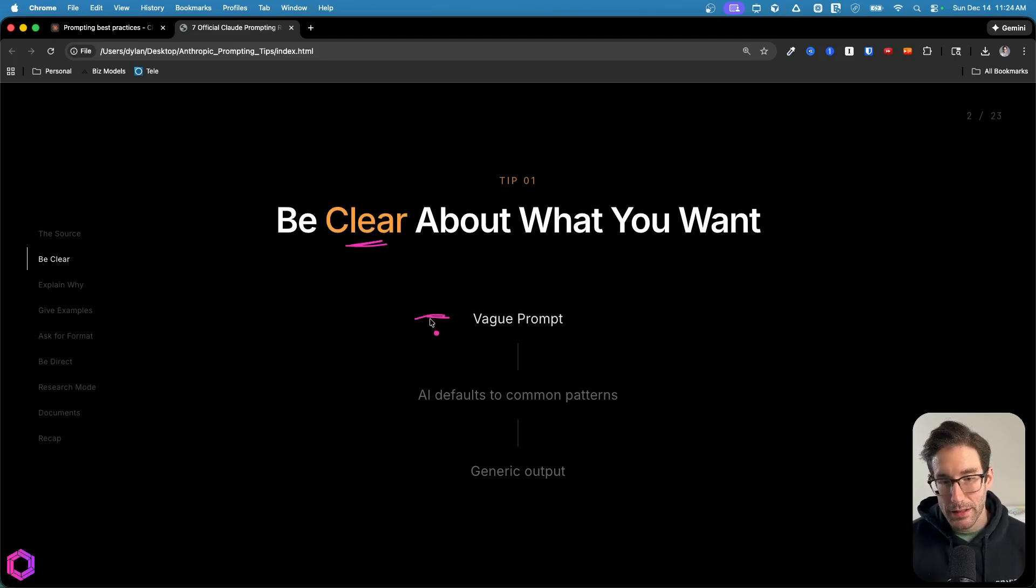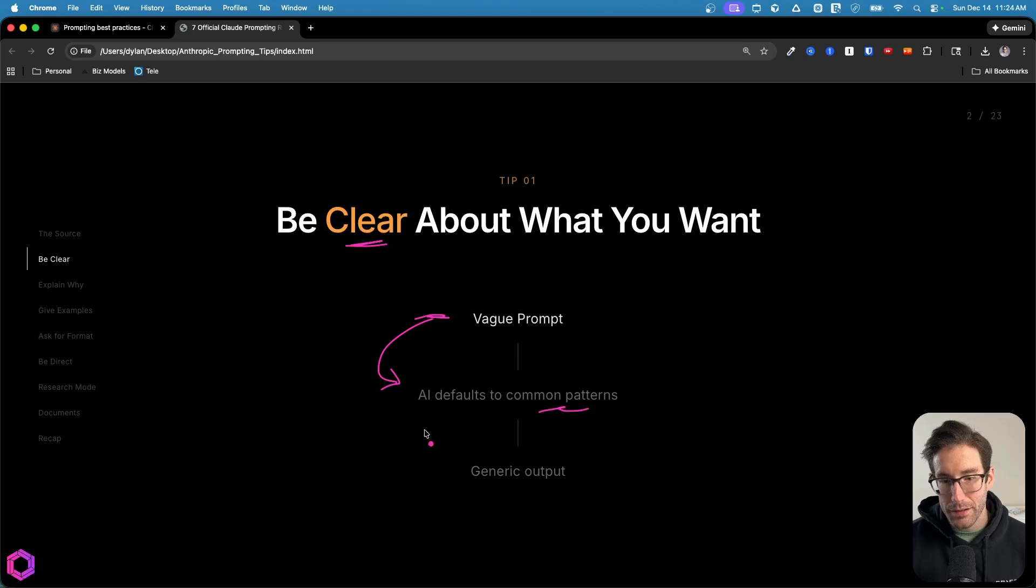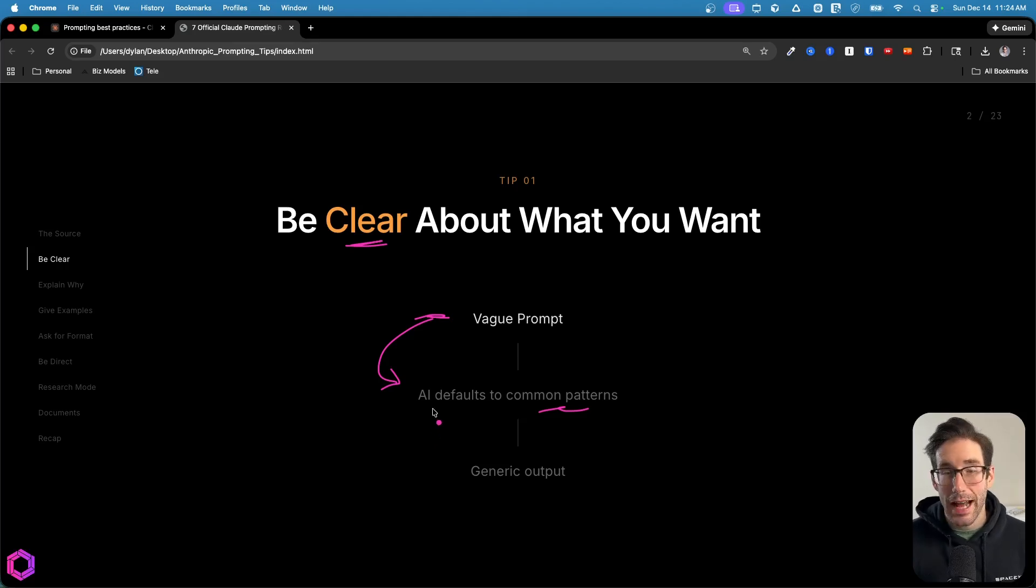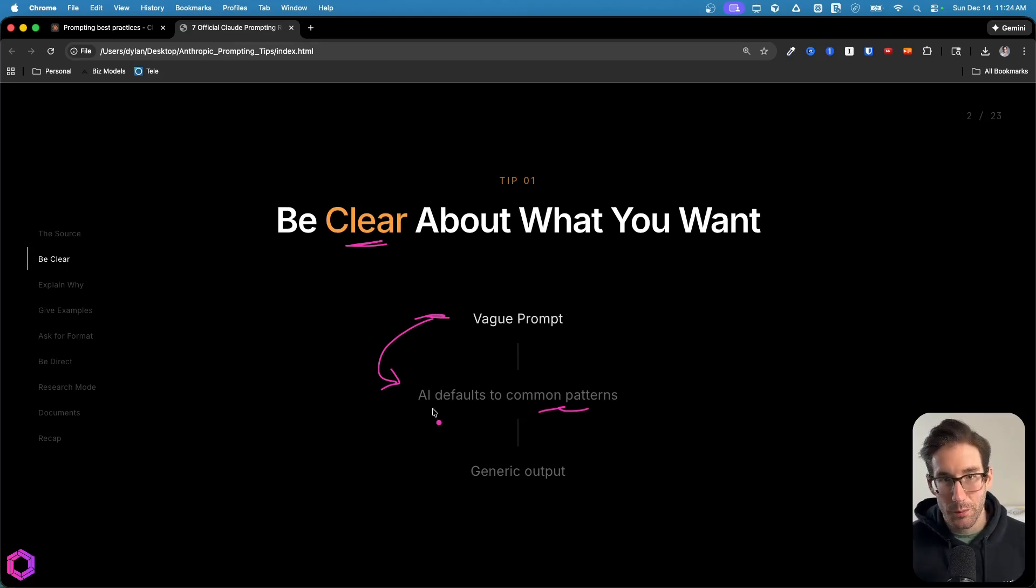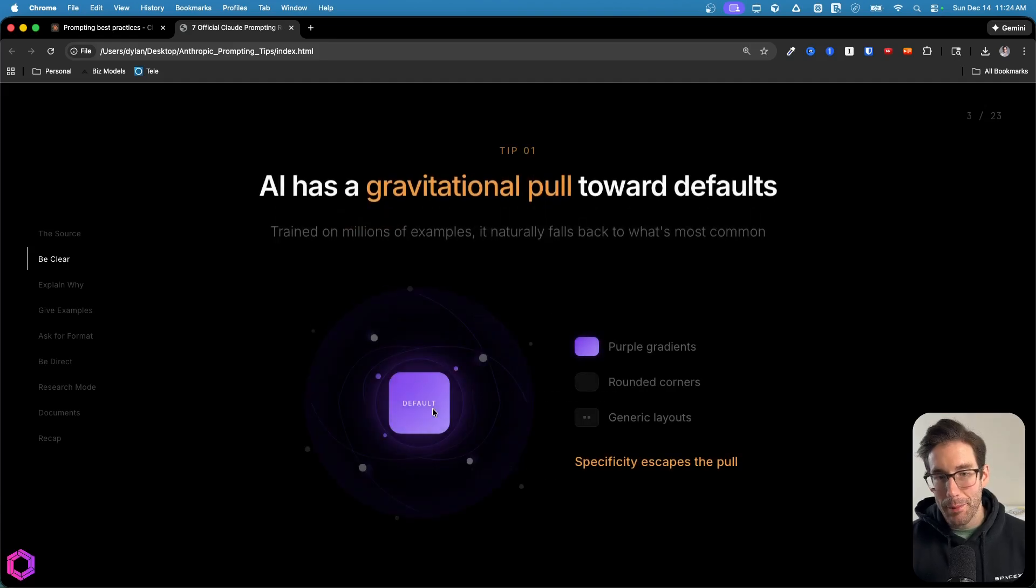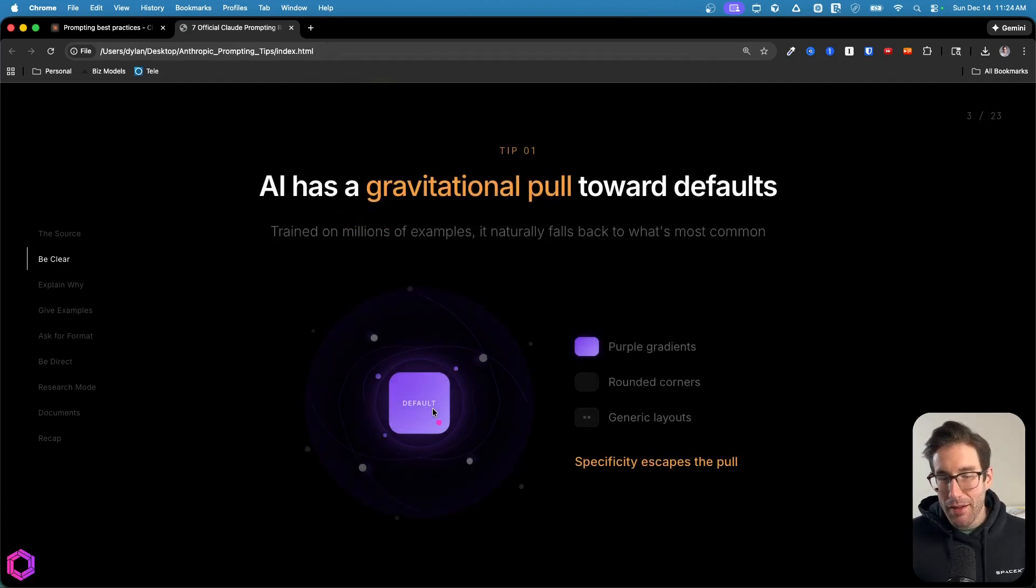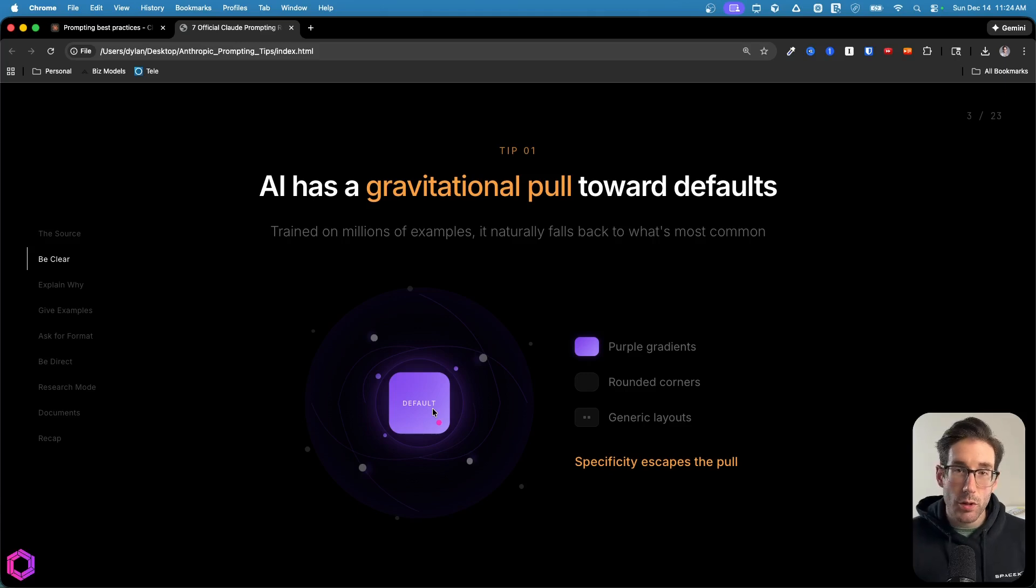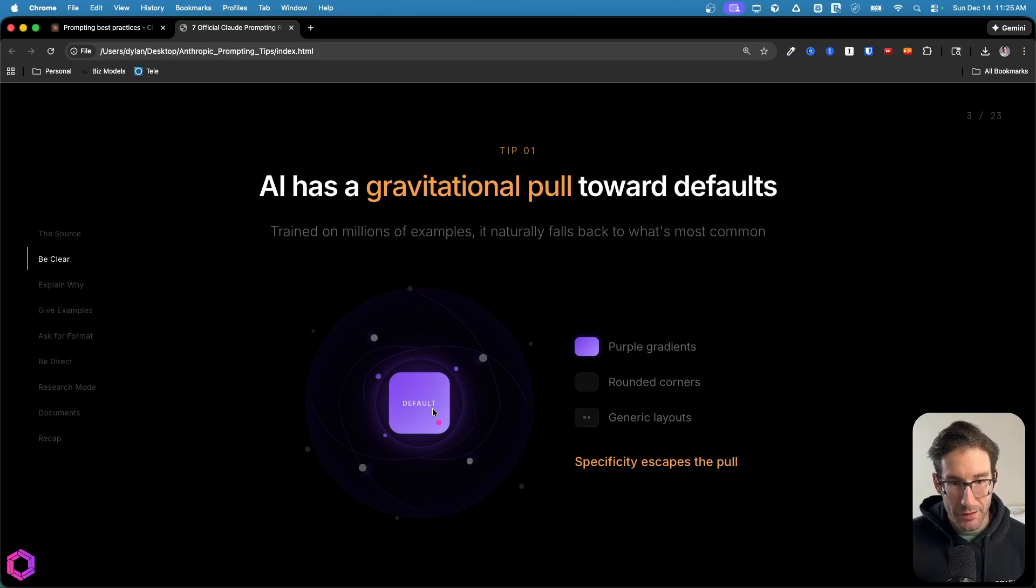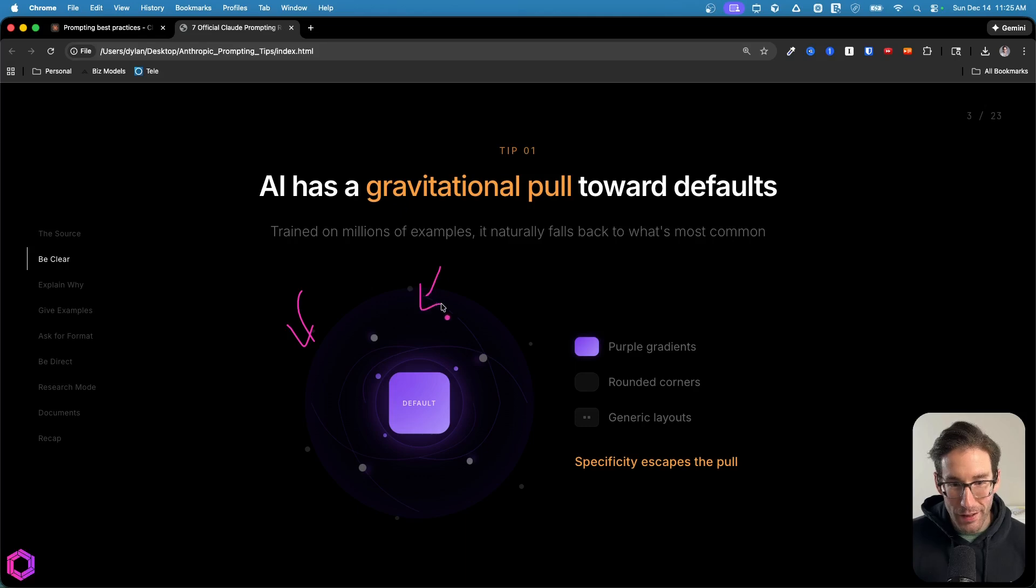Vague prompts tend to lead to common patterns that are considered AI slop today. So it's generic outputs that aren't very useful. Why does this happen? It happens because most models have a gravitational pull towards what's most common. So here we have gravity pulling in all the commonalities of the internet. And here's the default state.